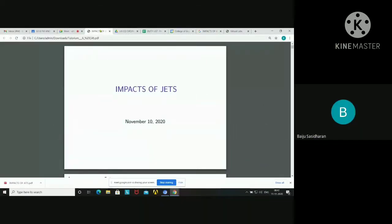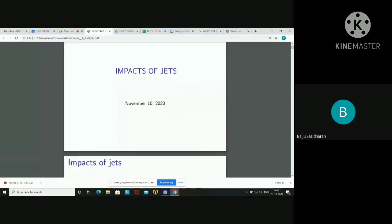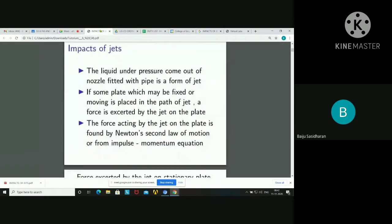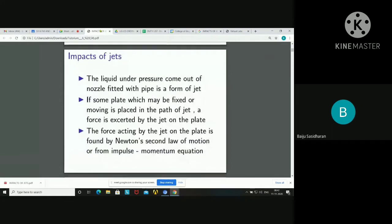Today we have to study the impacts of jets. Regarding some introduction, the liquid at pressure comes out of a nozzle fitted with a pipe — this is a form of jet.